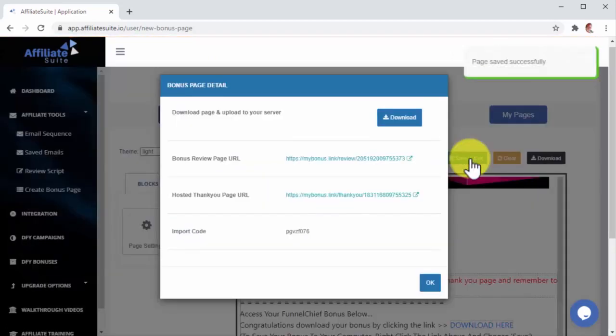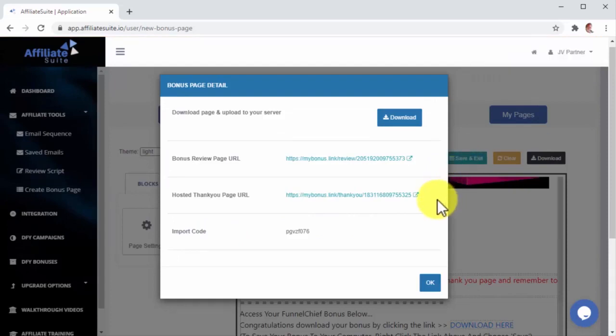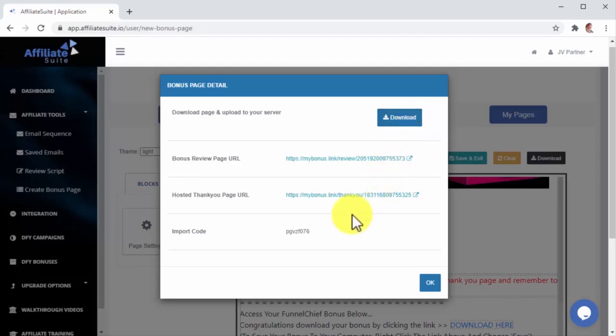Your new Bonus Page will be saved, and there are a couple of awesome things you can do with it. You can download your Bonus Page's HTML and CSS files by clicking on the Download button. This way, you can upload your Bonus Page to a custom domain by uploading the files through your cPanel. And you can use this import code to share your Bonus Page design with other users.